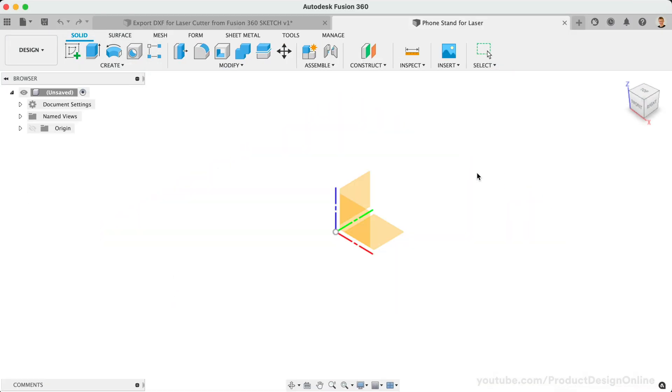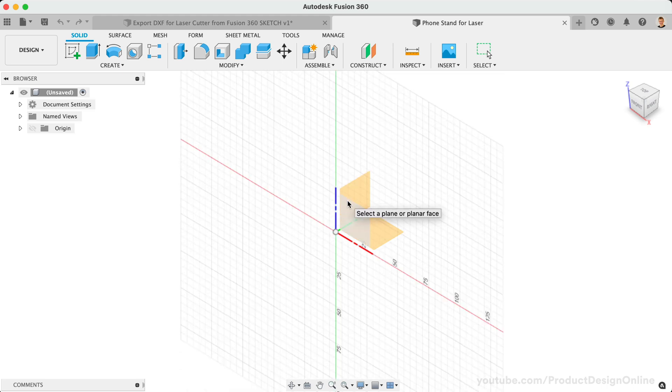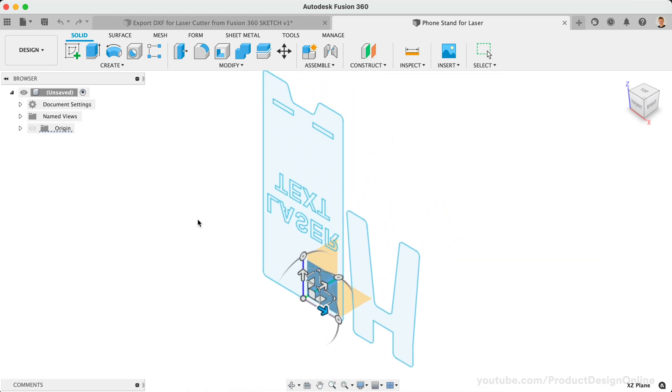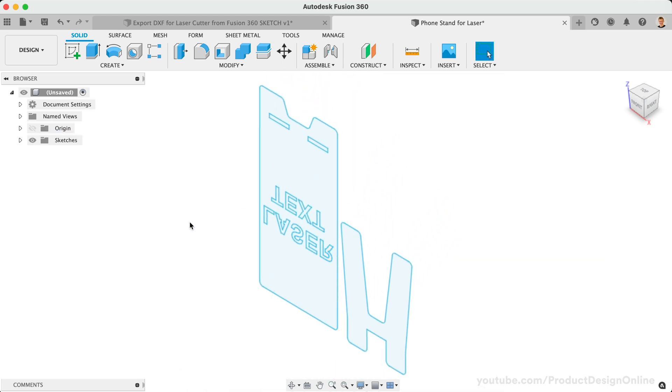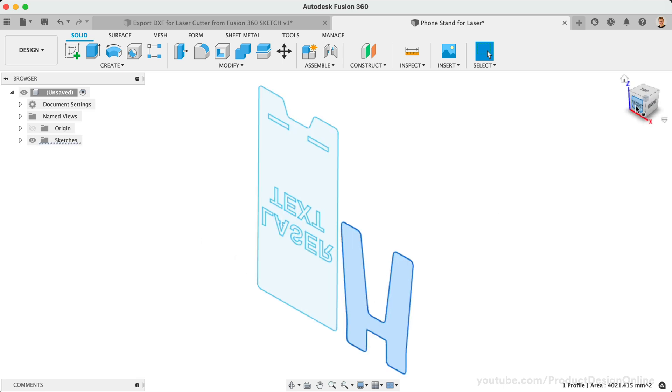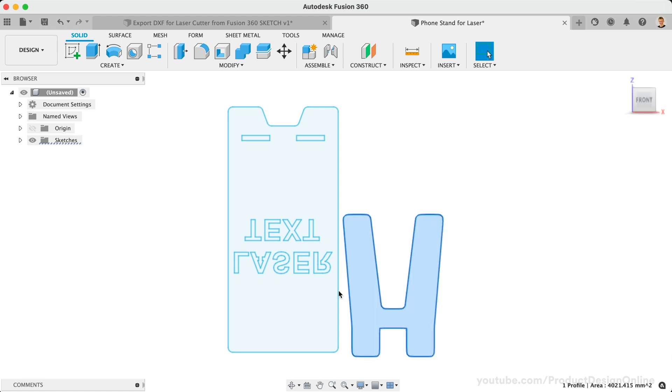This is a great way to double check that everything was included in your DXF export, that all your contours are closed, that the text has bridges, and that no stray sketch objects were included in the export.